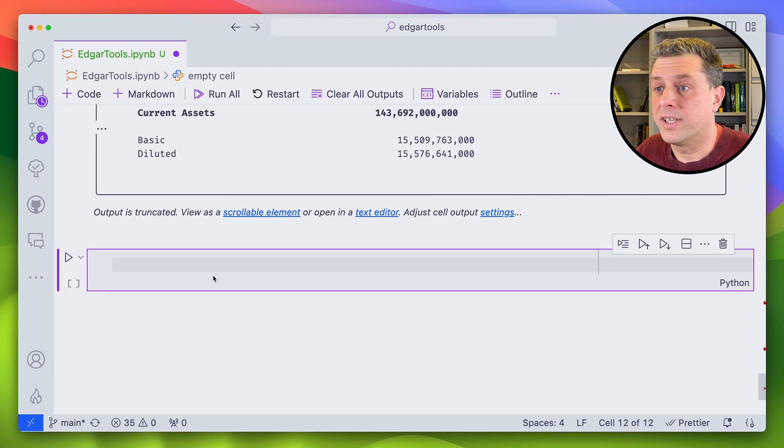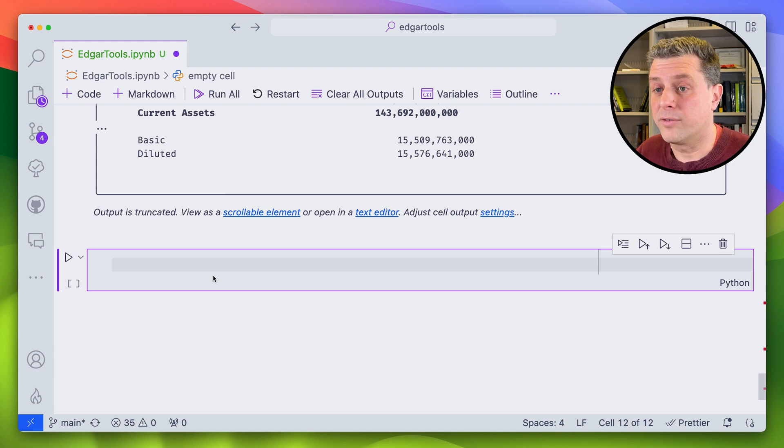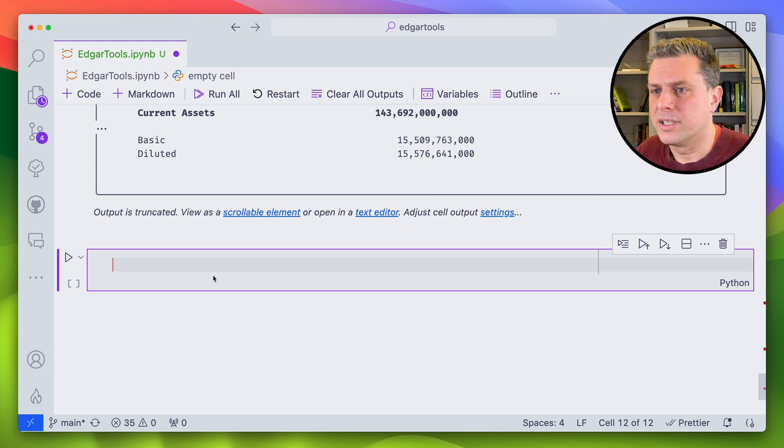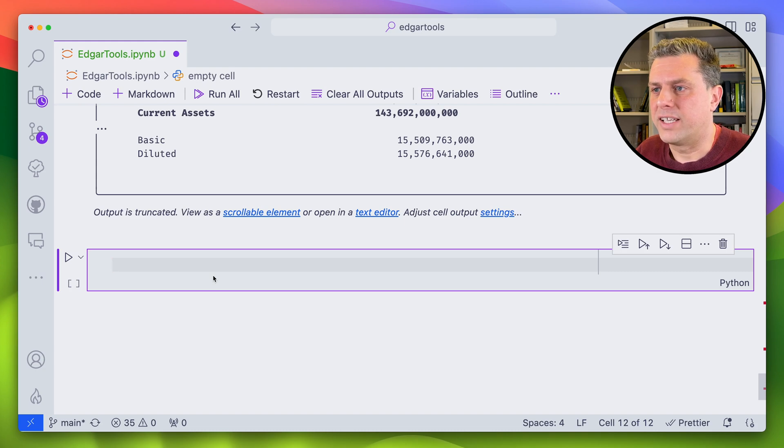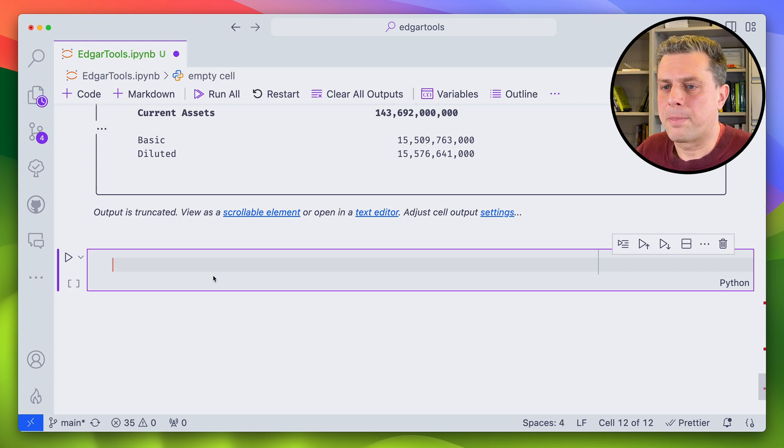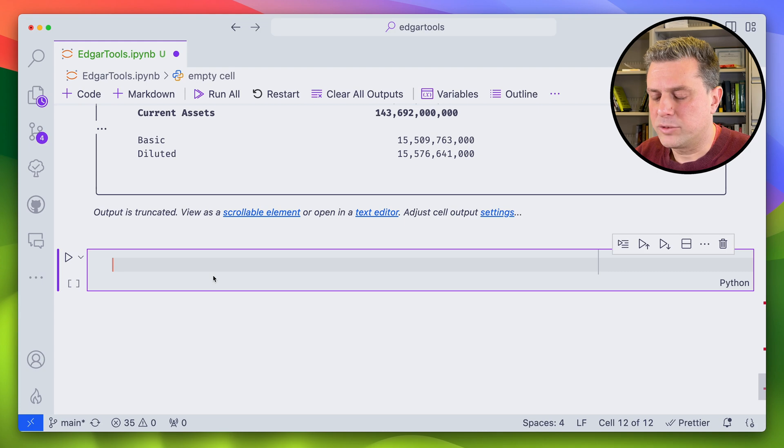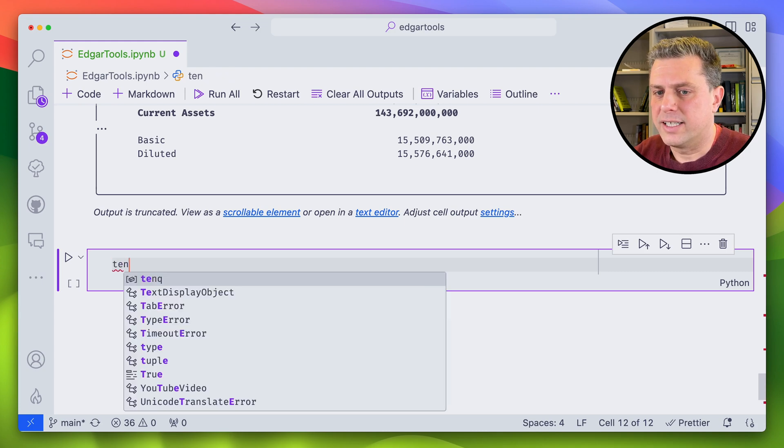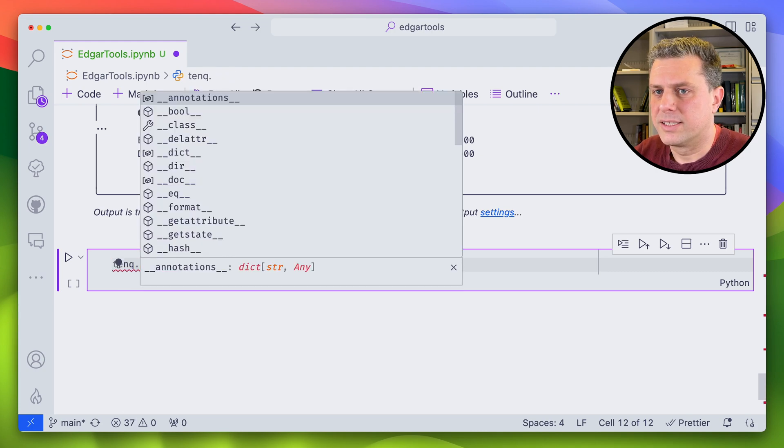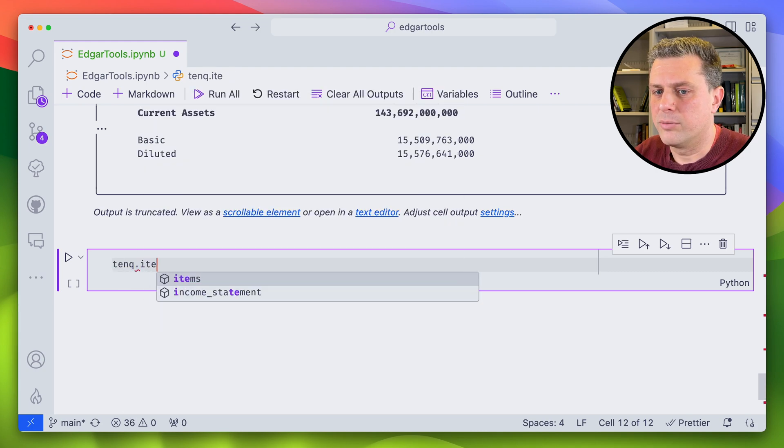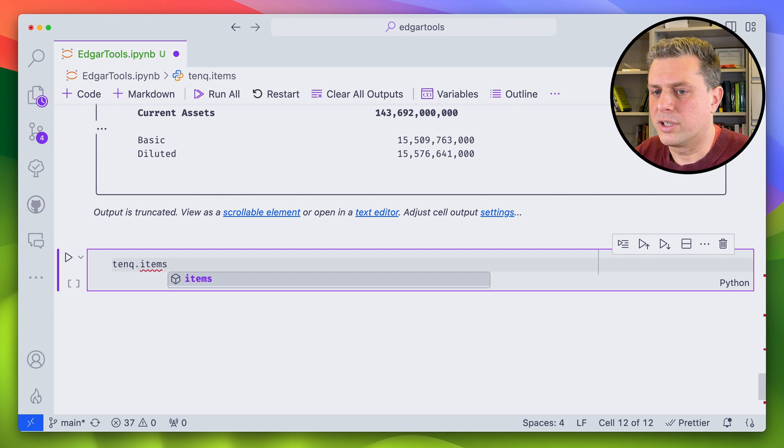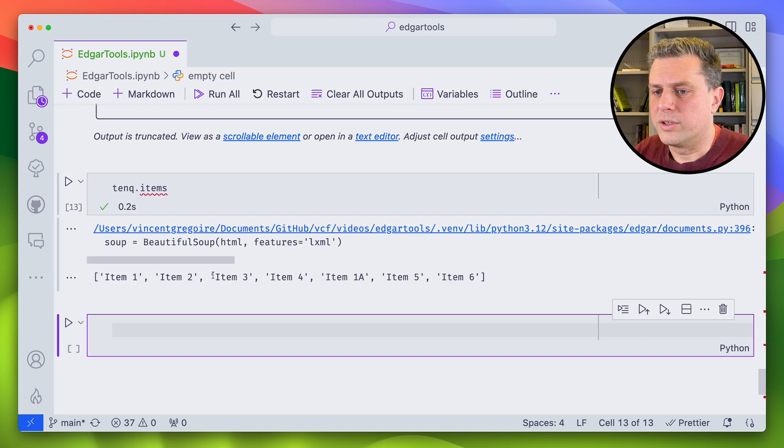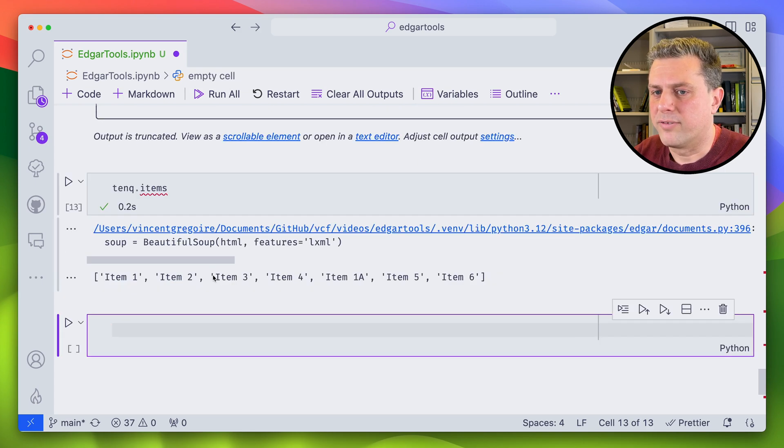So in those 10-Qs, you have different types of data. You do have text data from the different sections called items. And you also have financial numeric data. In order to access the items, well, first you can look at the items that are available. So just that items that I would give you the list of items available in that filing.